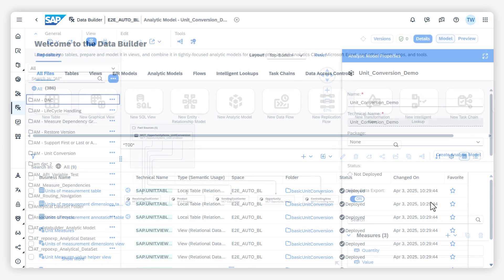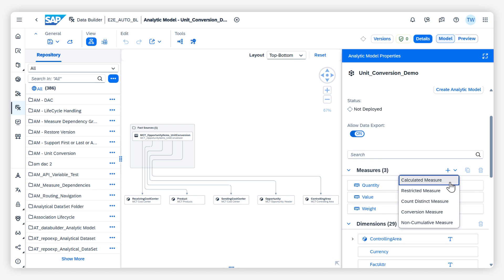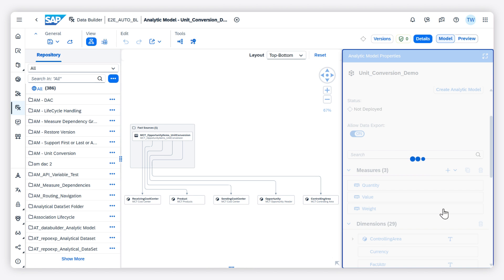In the editor of your analytic model, click the canvas background and choose Add Measure in the Properties panel. Choose Conversion Measure.